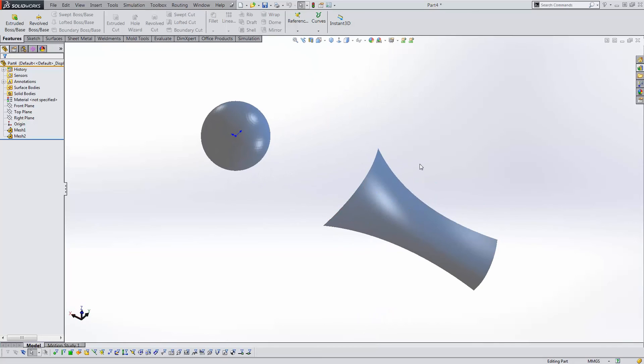The same technique applies for inserting multiple point clouds as well. This has been Matt Ayton with GoEngineer. Thanks for watching.